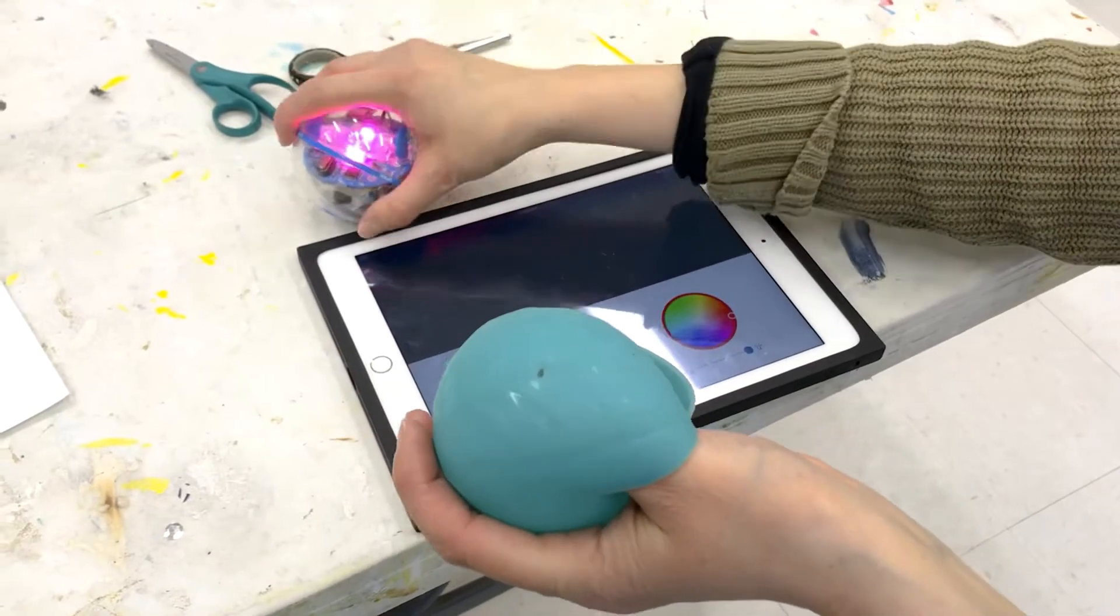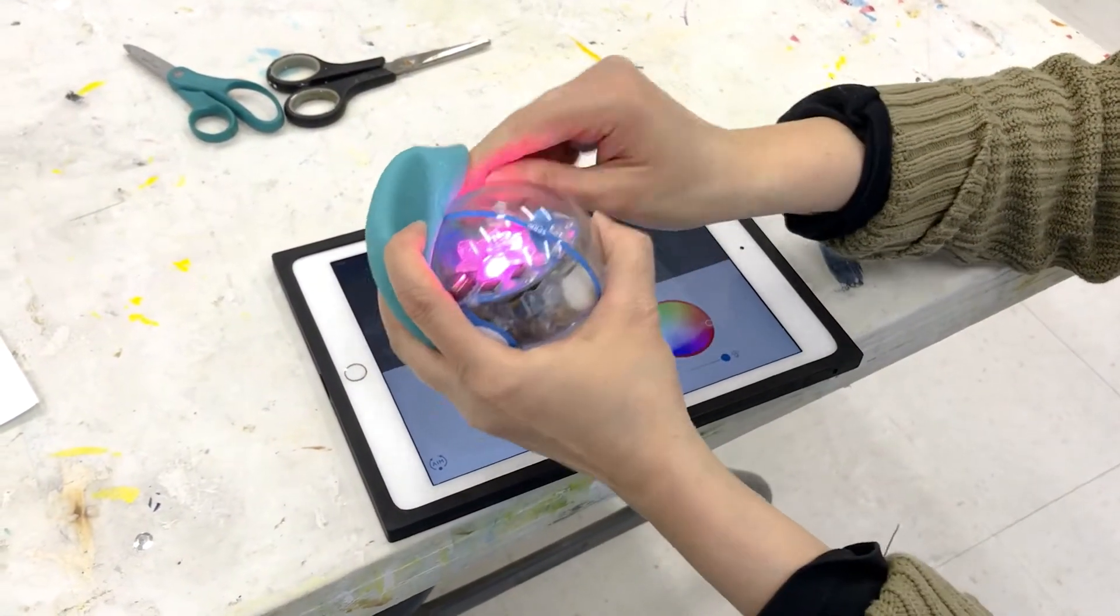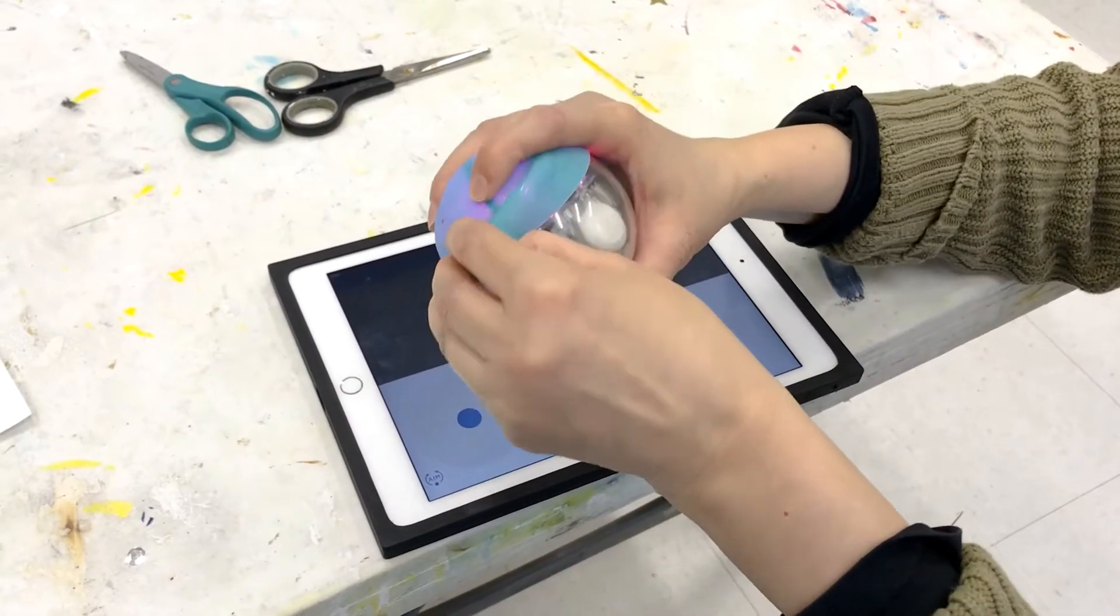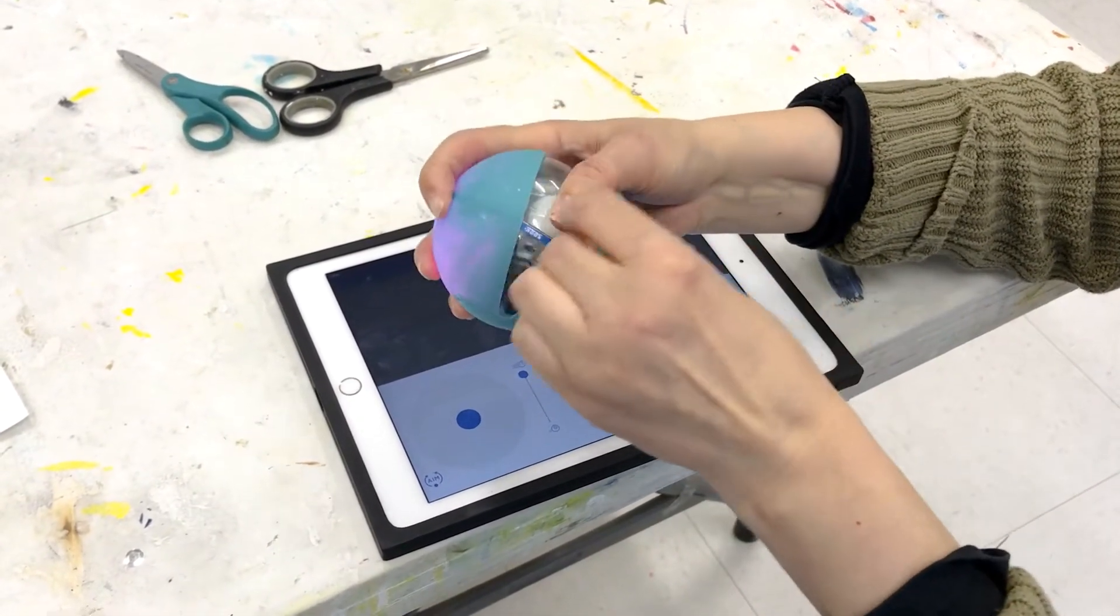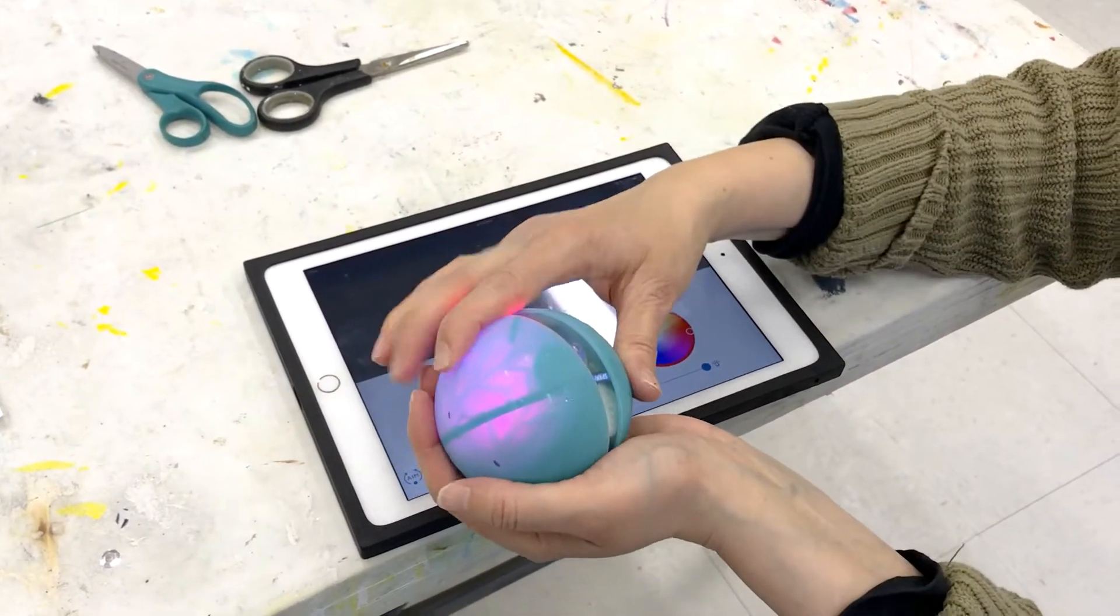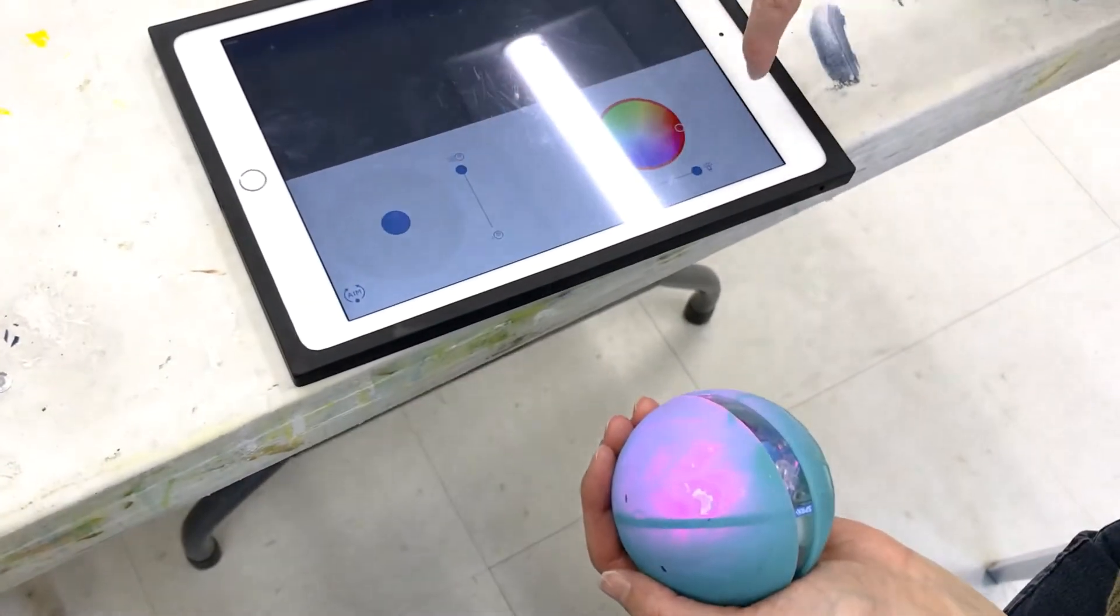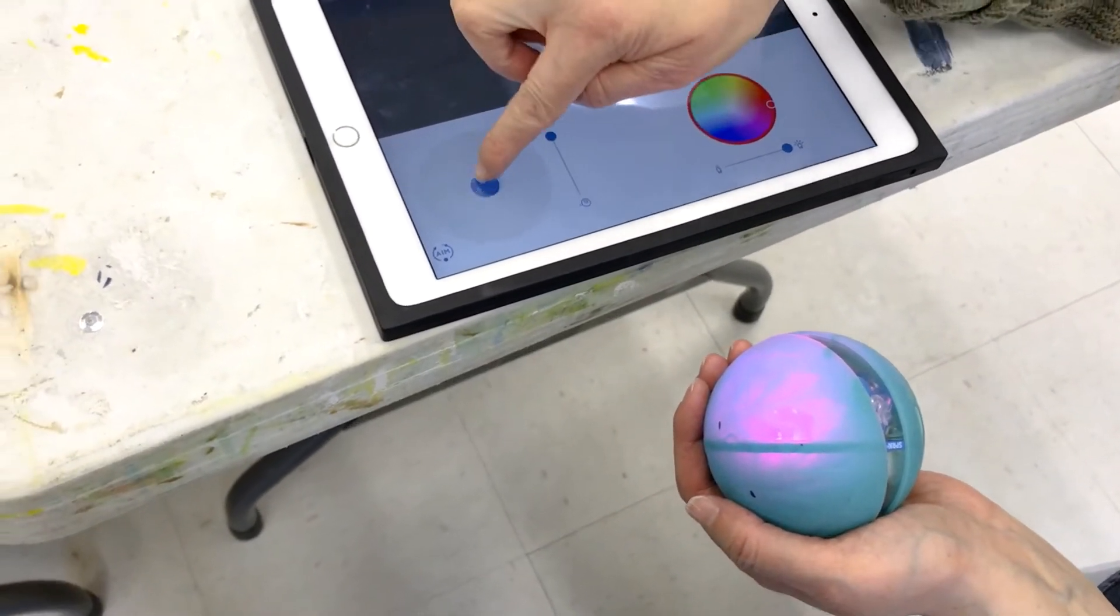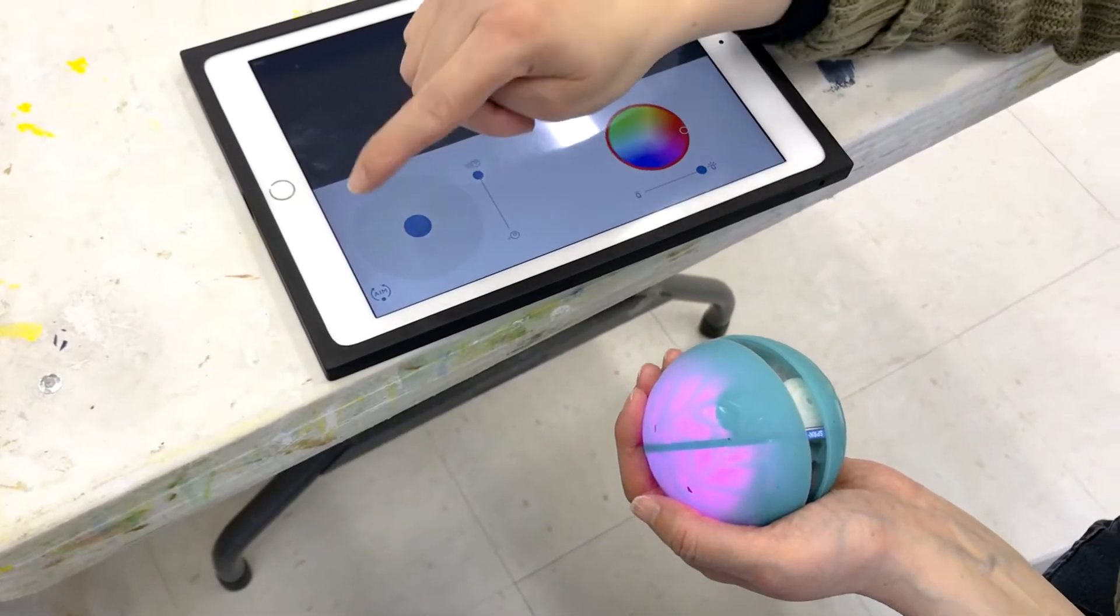I am going to put a skin on the Sphero. This helps to protect it from scratches and dirt and dust. There's a nice teal skin. I want to point out the controls here. This is your drive, so this will make your Sphero move.